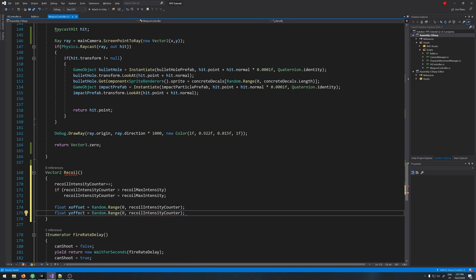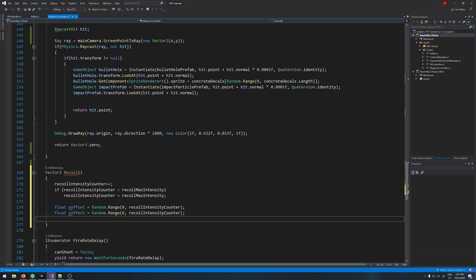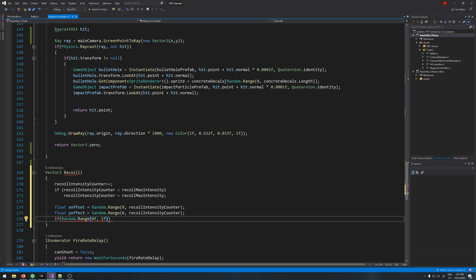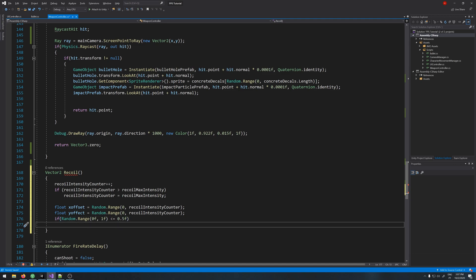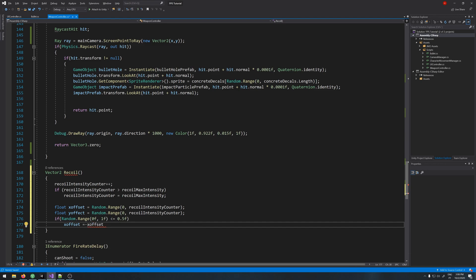Now because this is only positive values, the recoil will go only up and right, and we don't want that. We want it to go from left to right. So let's do an if Random.Range 0f to 1f less or equal than 0.5, then we invert the x offset so it goes from left to right.